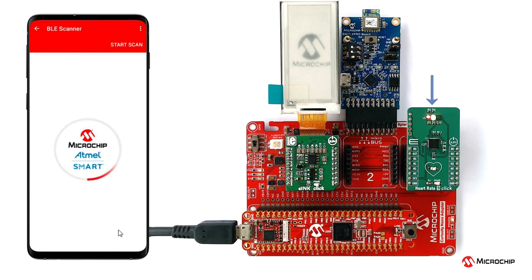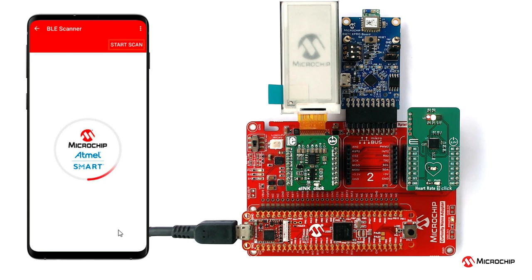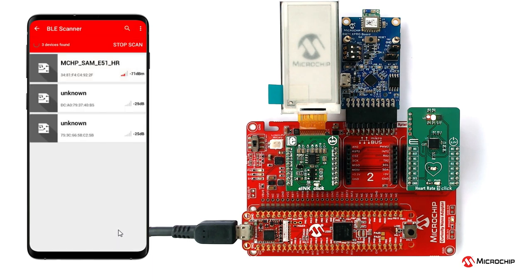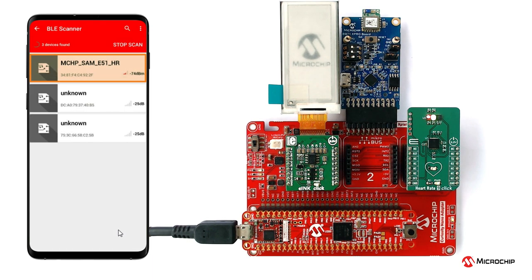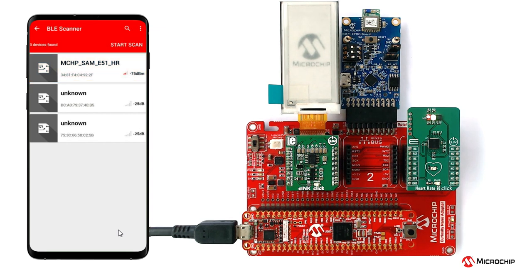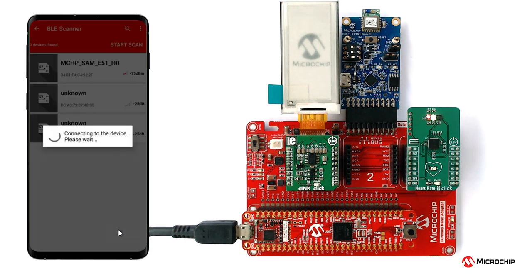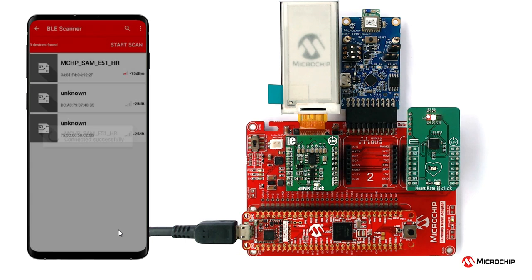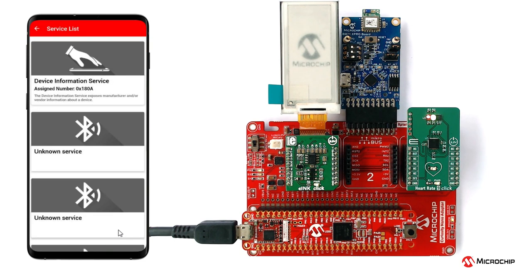Now scan for Bluetooth devices by tapping the start scan option on the app. Our demo hardware should appear as MCHP_SAM_E51_HR in the list of Bluetooth devices. Connect to our demo hardware by clicking on it. This will establish a connection between the MBD BLE application and our hardware.